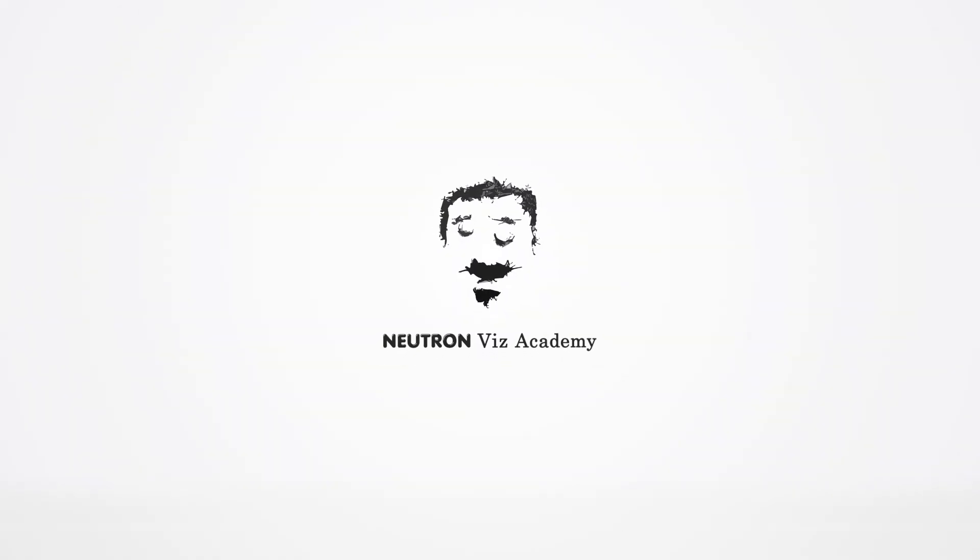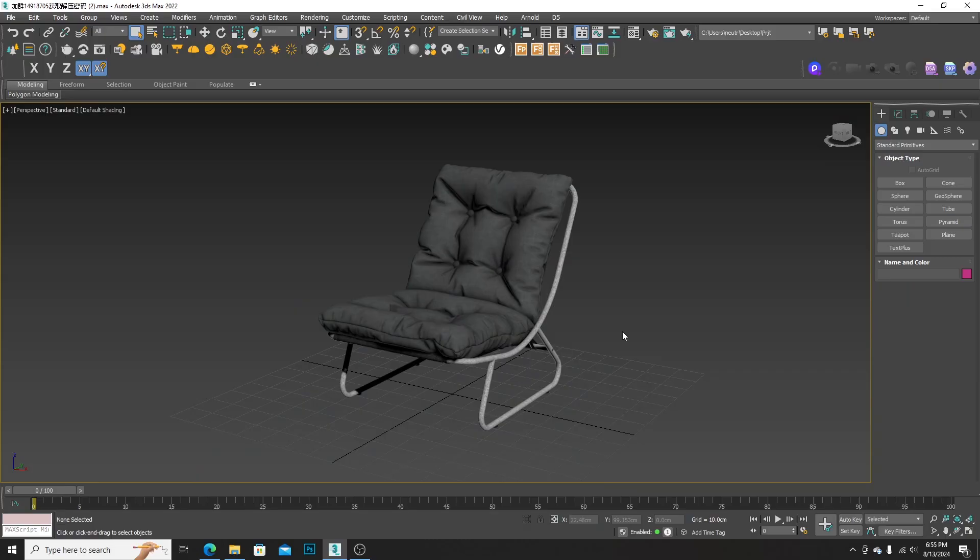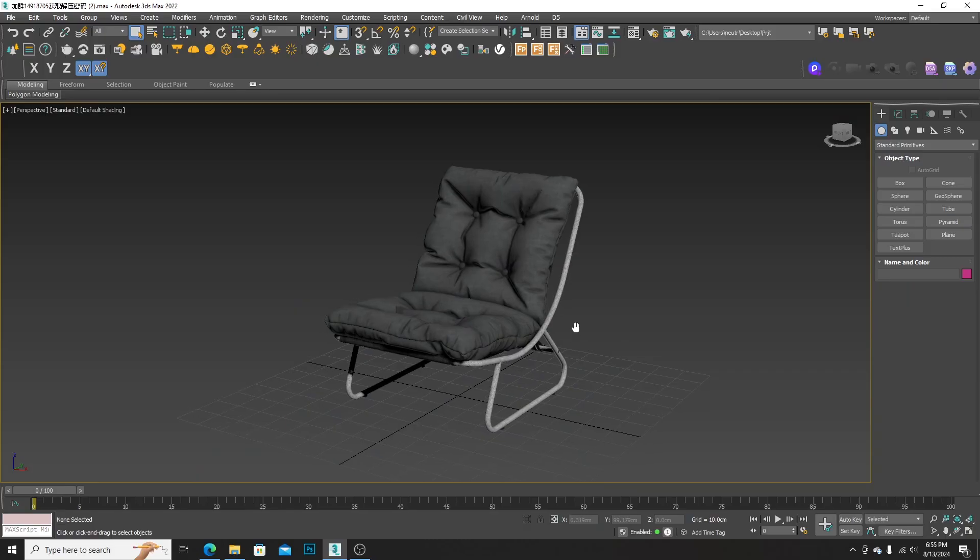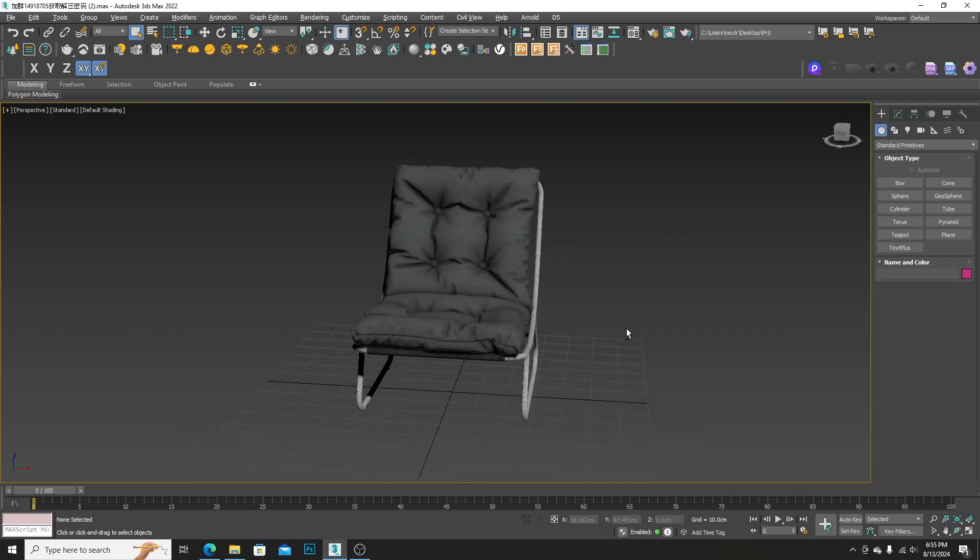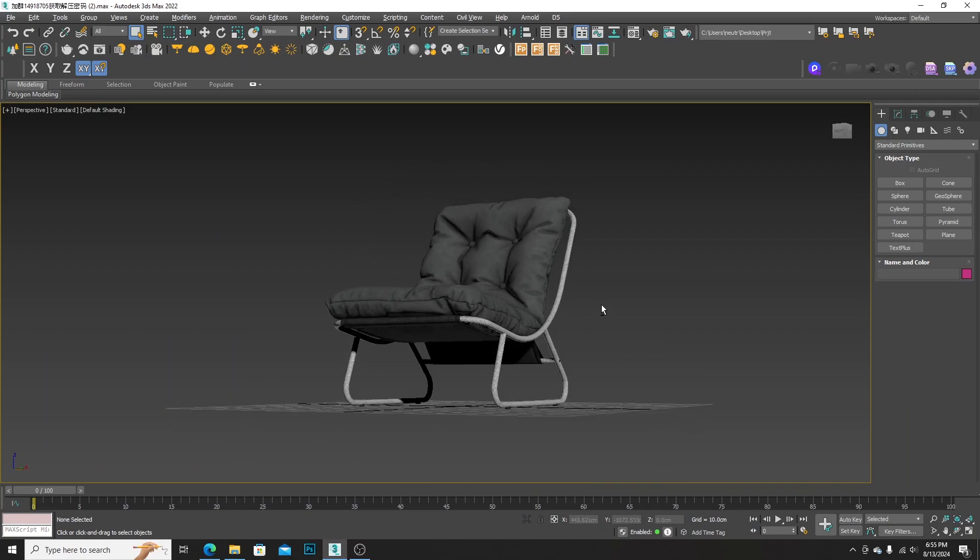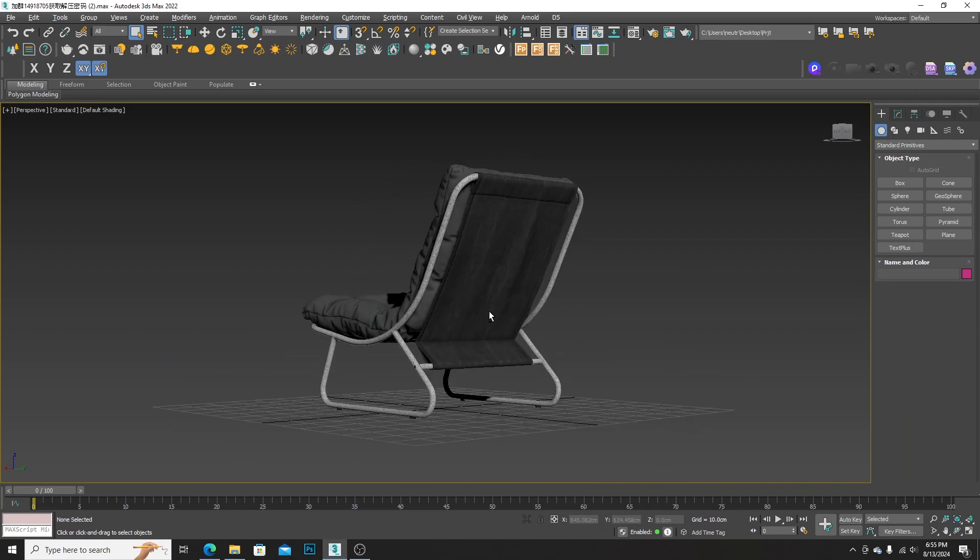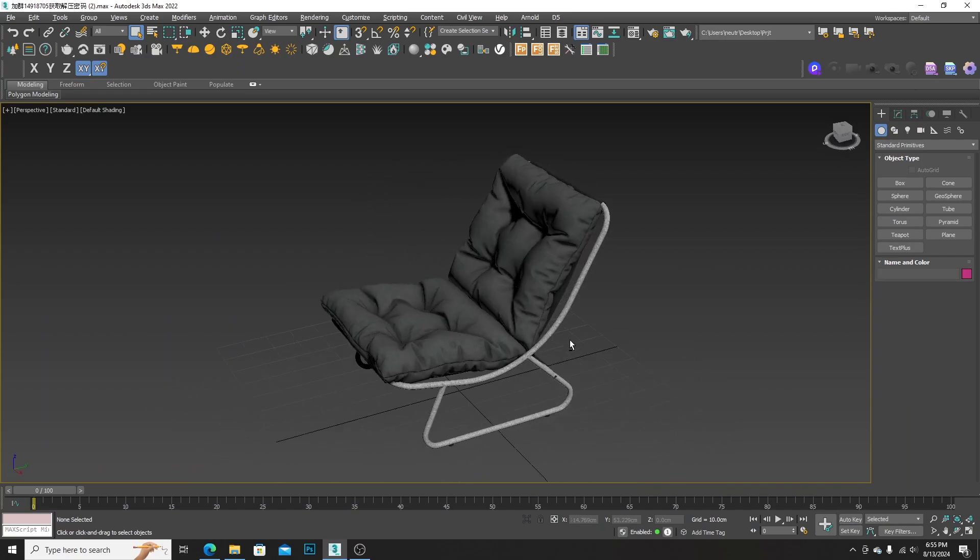Hello everyone, welcome to NeutronViz Academy. Today I would like to share the easiest and fastest way to create a product visualization in D5 Render.